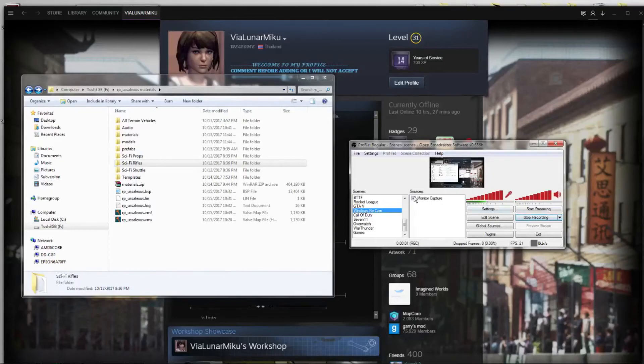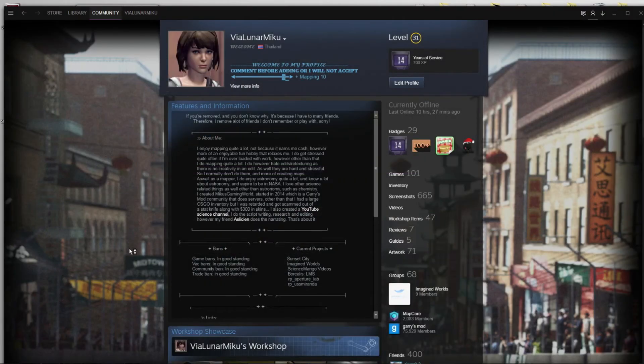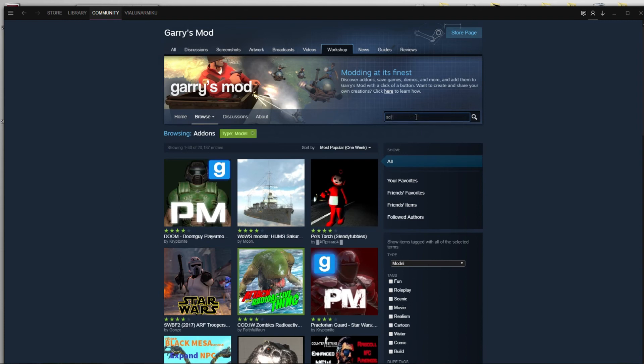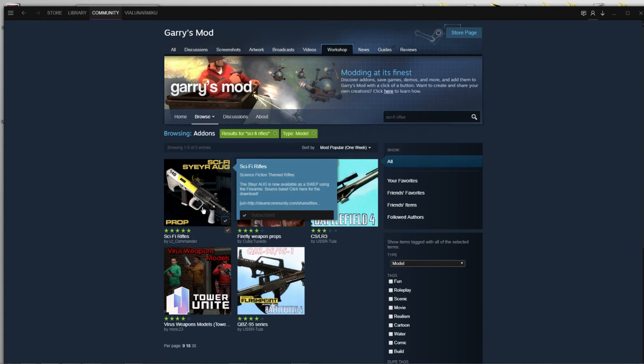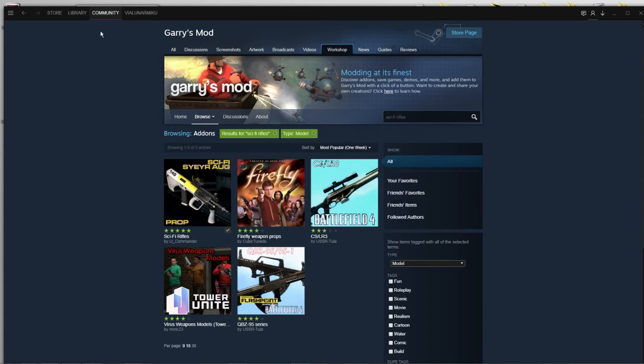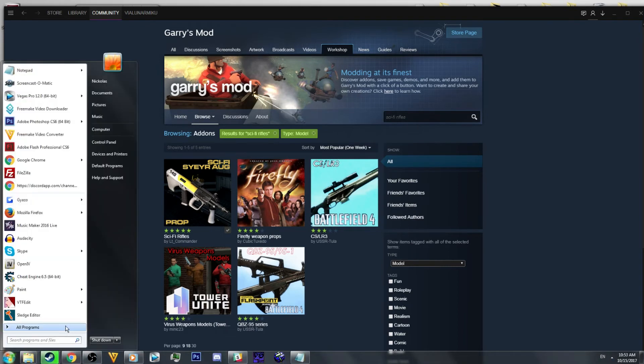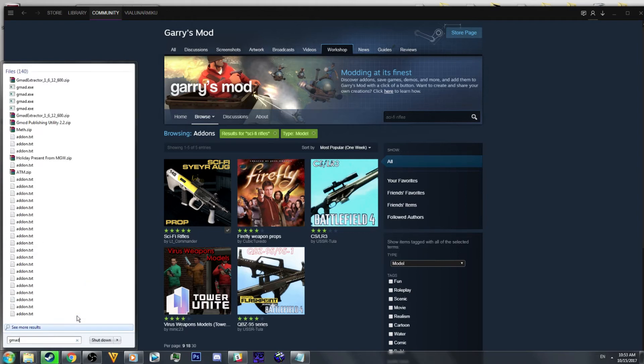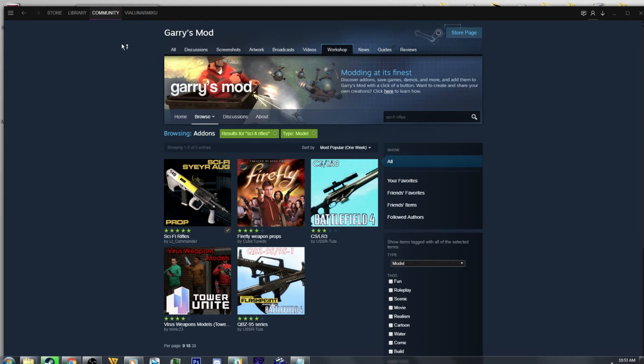Now for adding custom models, I have found a model on the Workshop. I'm going to be using this as an example. I already have it downloaded. Once you subscribe to the add-on, make sure to open Garry's Mod and let that load. I do suggest getting GMAT Extractor unless you have a different extractor program. However, that's the one I use and works best. If you get the files directly maybe from a friend or on a website, you won't need this.